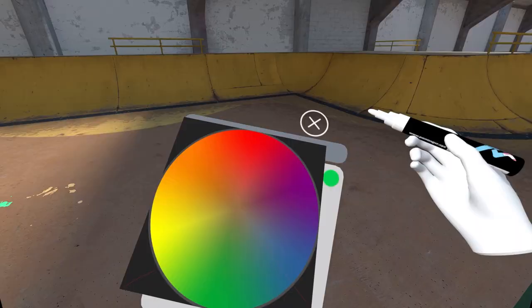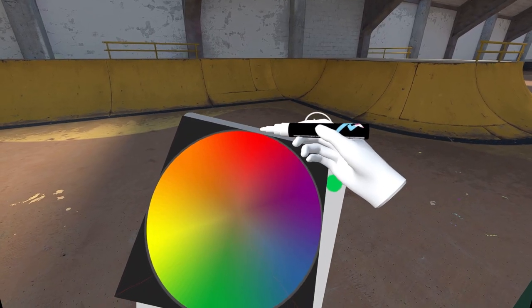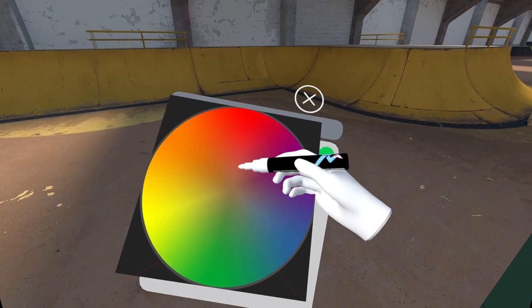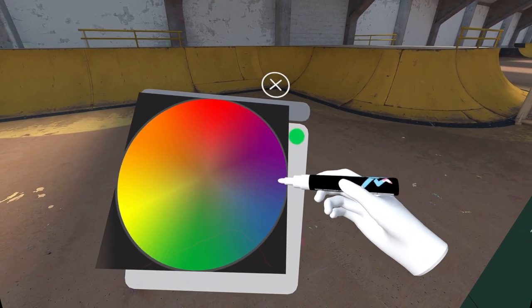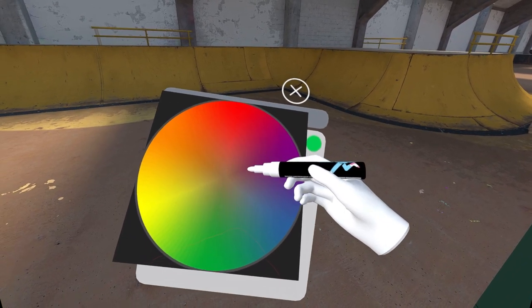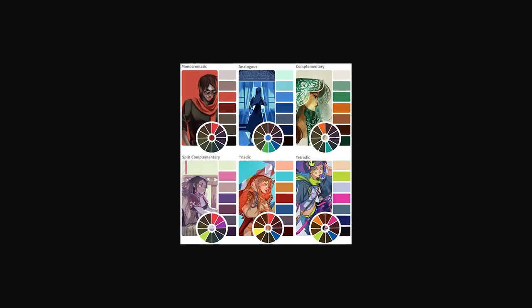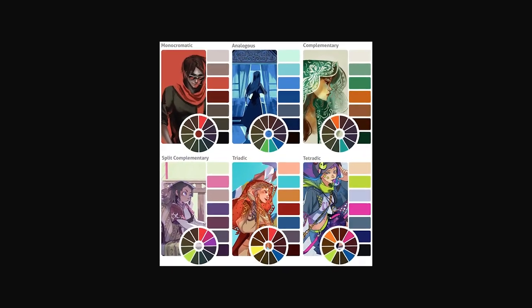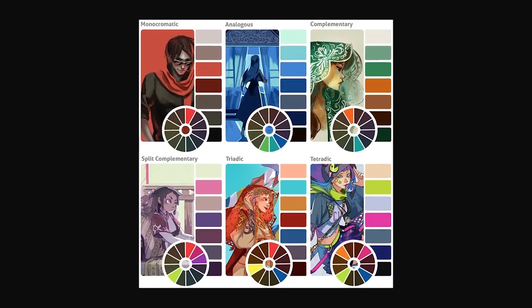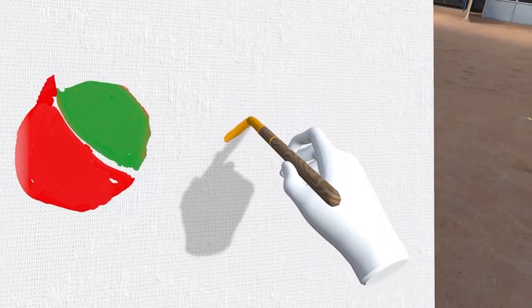Seriously, analogous colors are neighbors on the color wheel and they get along so well that they instantly create harmony and a sense of unity in your designs.